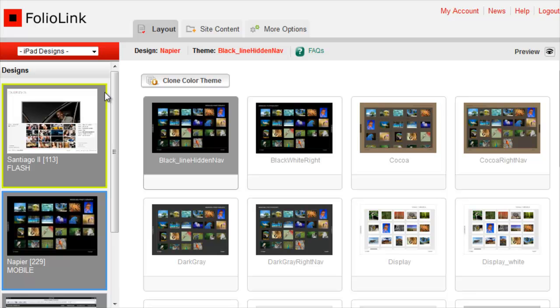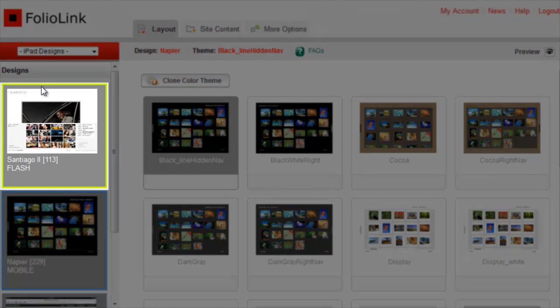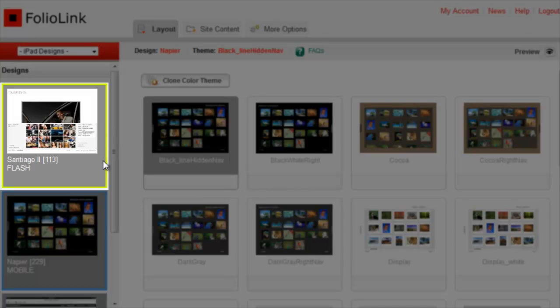The iPad design is separate from your main website design, which will be displayed here at the top, highlighted in green. Selecting an iPad design and color theme will not affect your main design that displays on laptops and desktops.